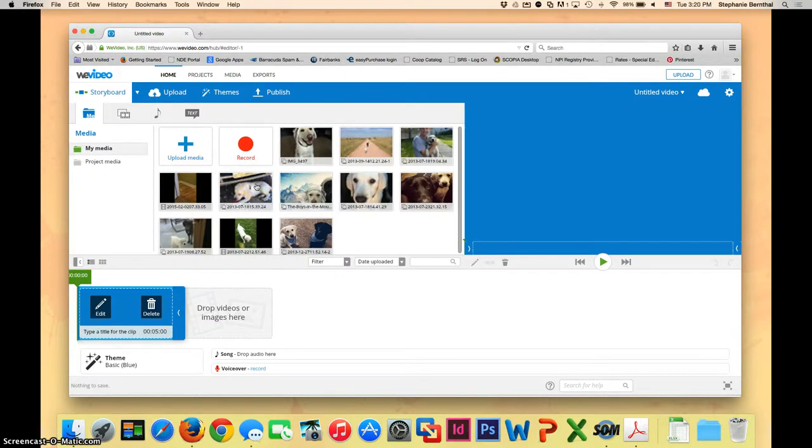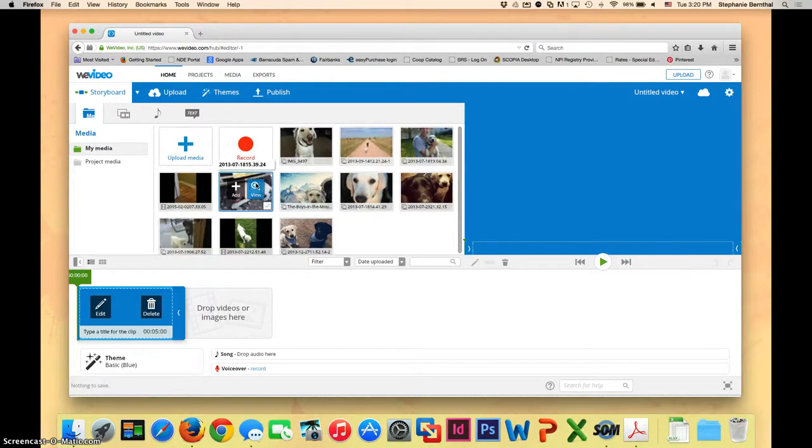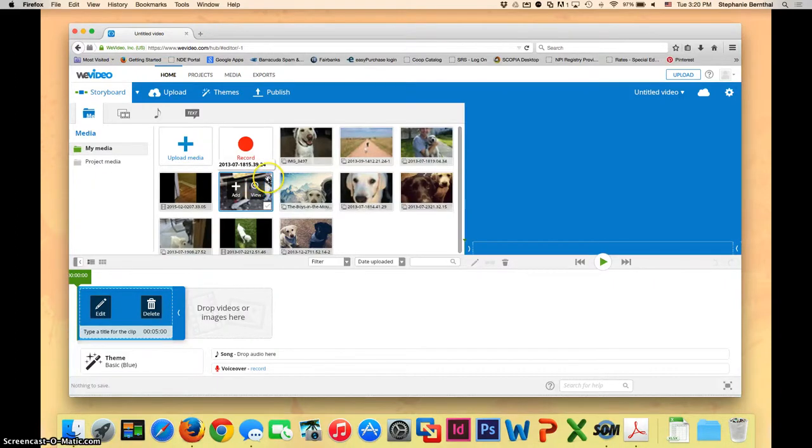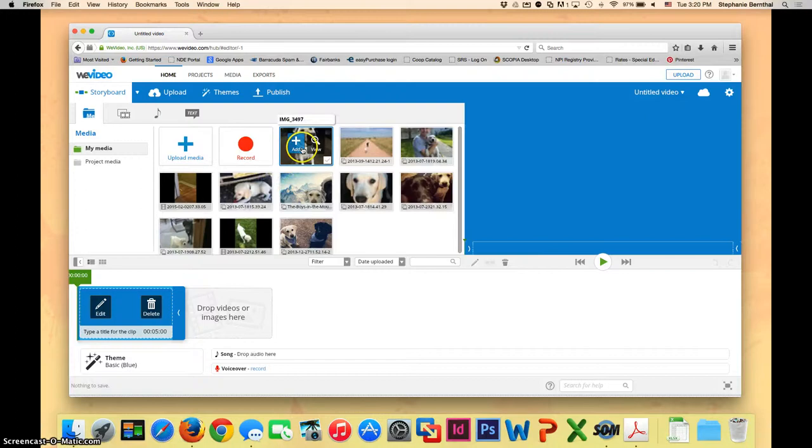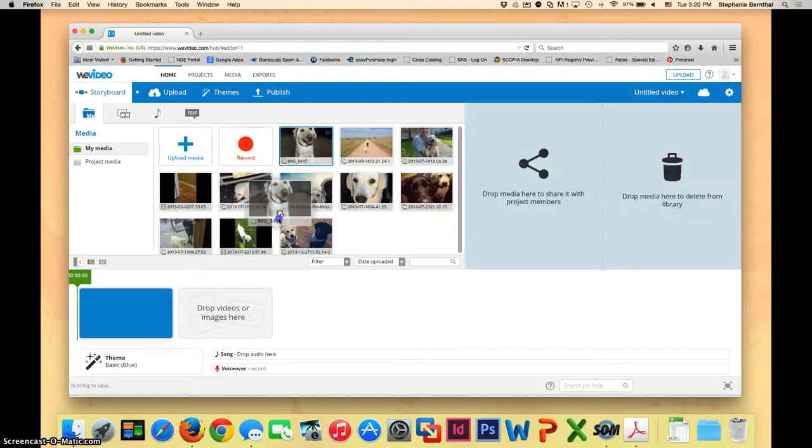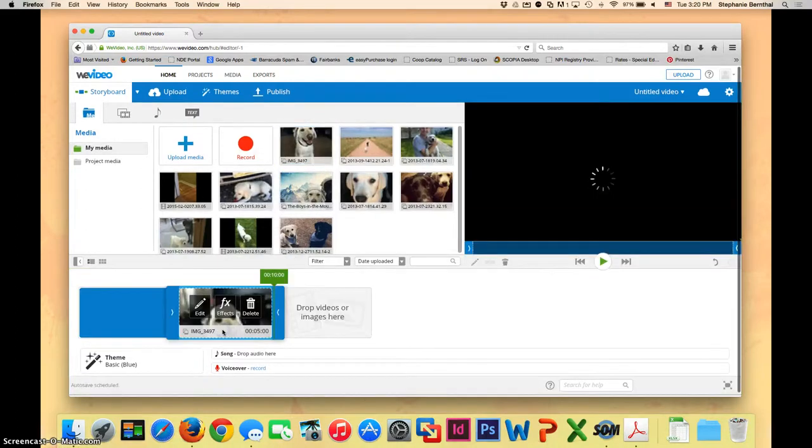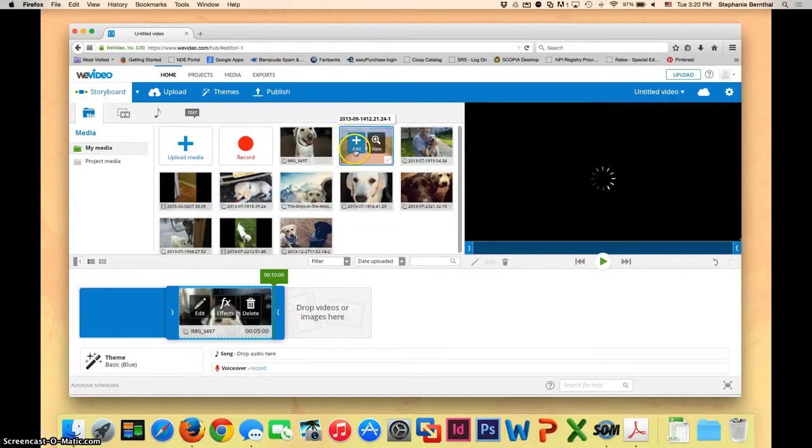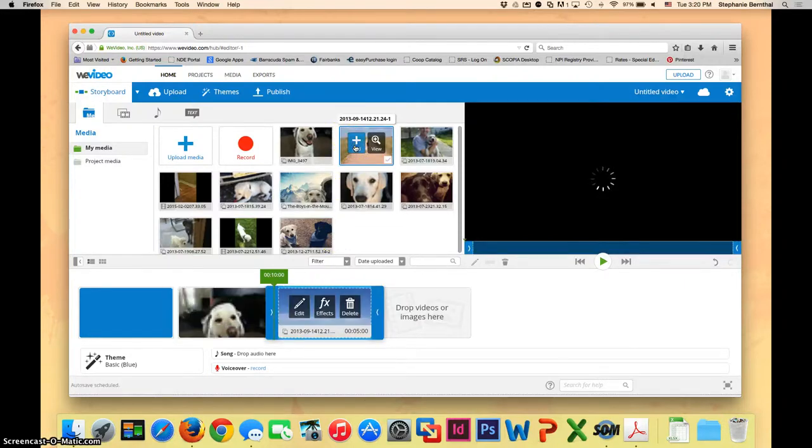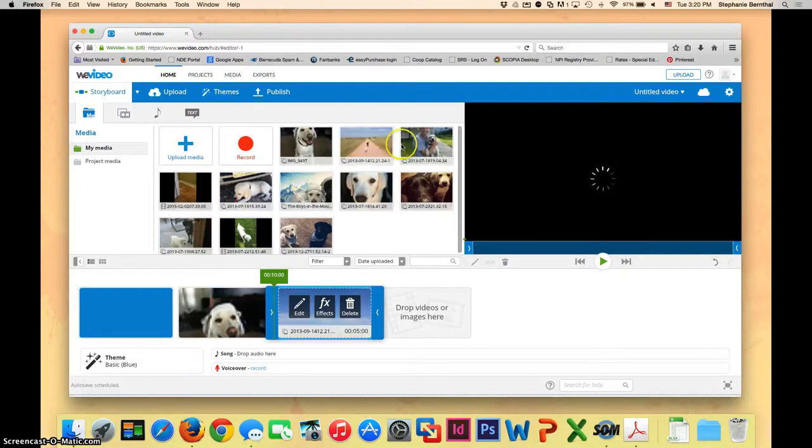The first thing that you're going to want to do is drag your pictures and your clips down to the video editing section in the order that you'll want them. And don't worry if you put them in the wrong order, we can always switch it later. To do this, you just grab hold of the picture or video and drag it here. You can also just click the add plus button. So go ahead and put those all in the order that you're going to use them.